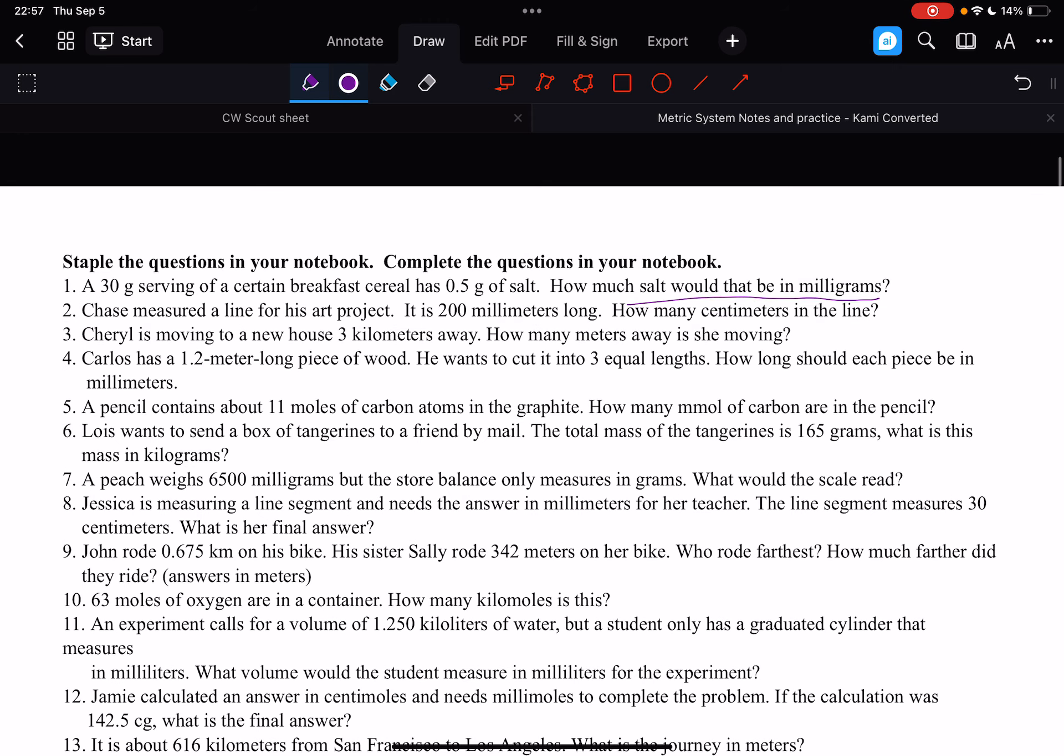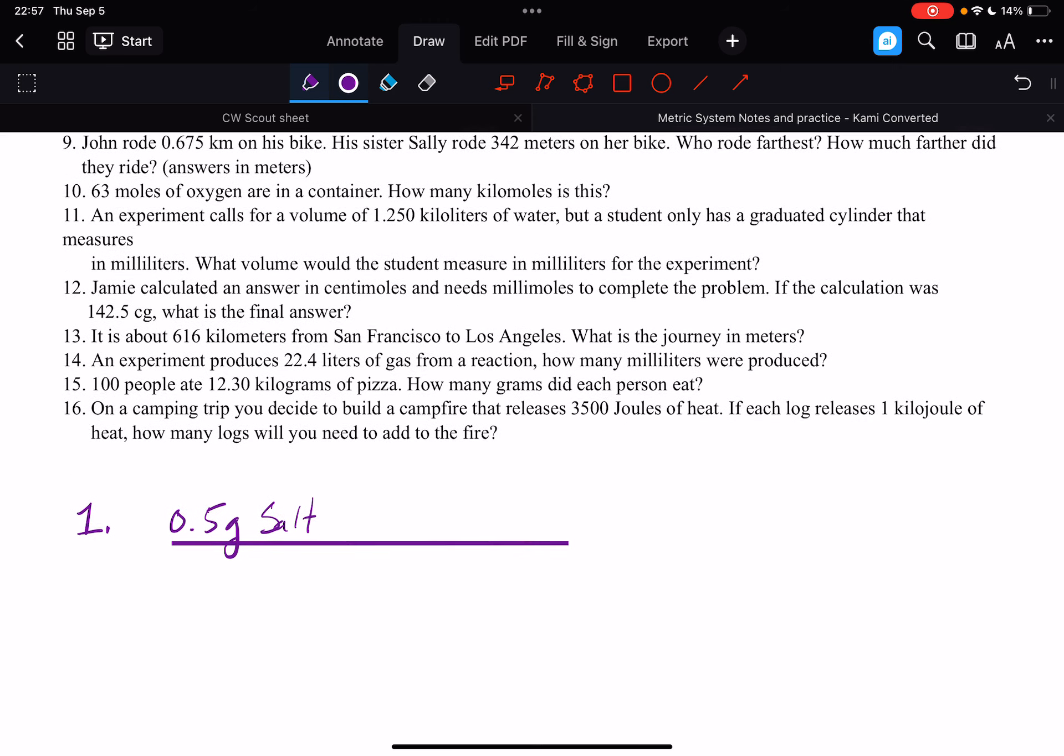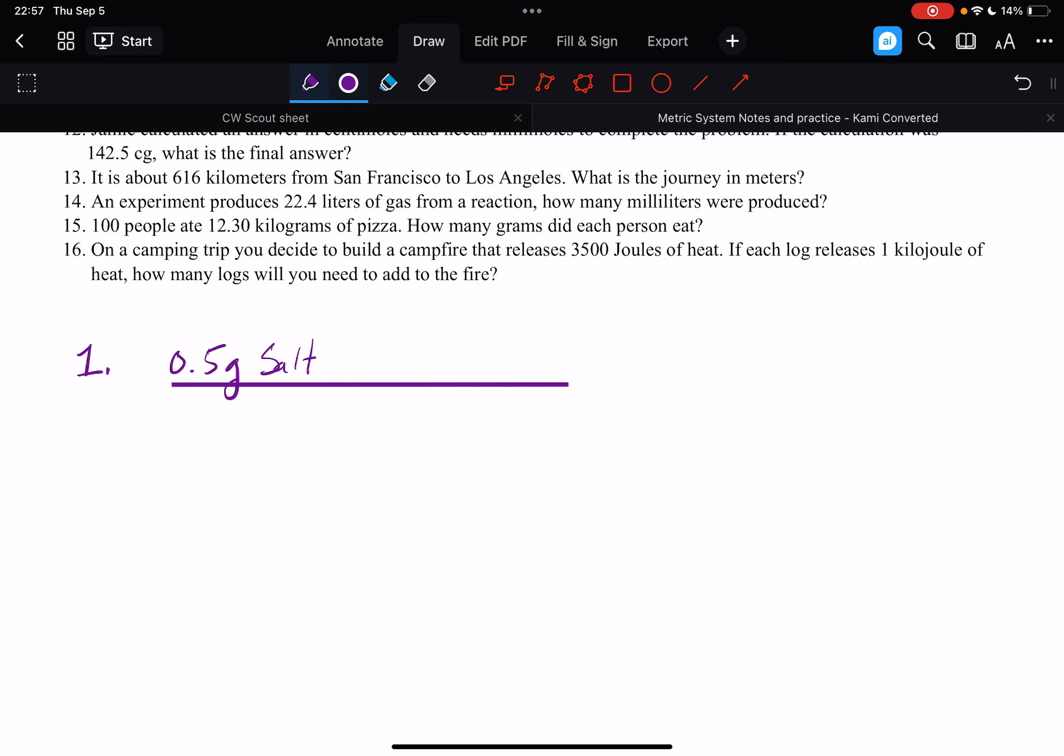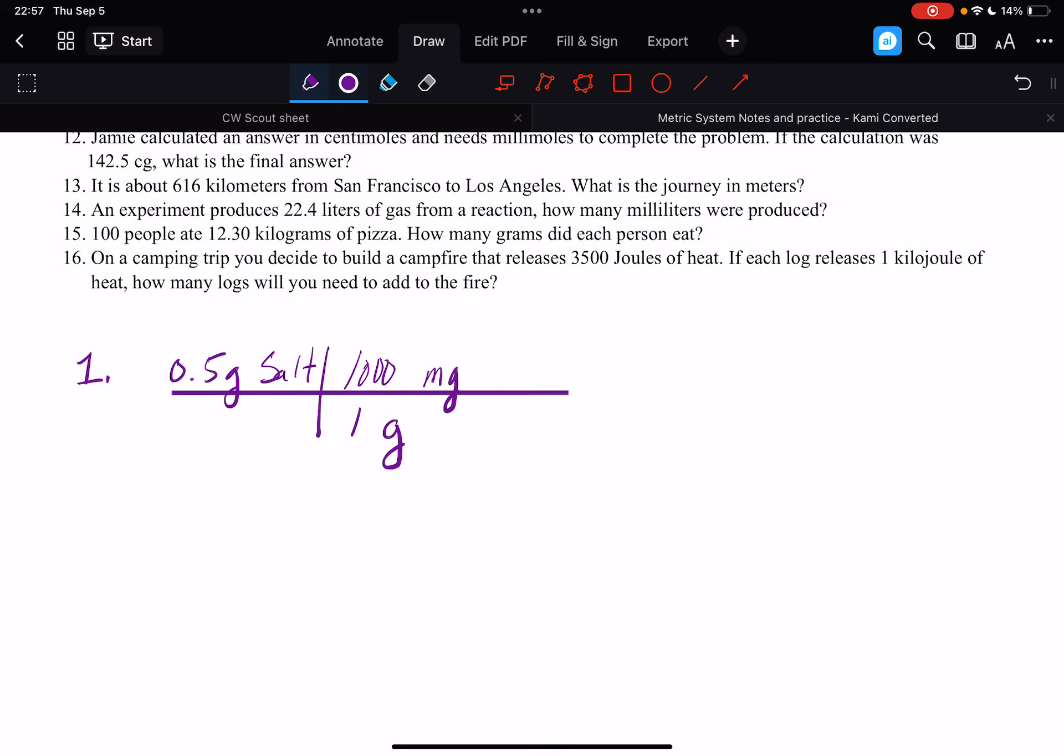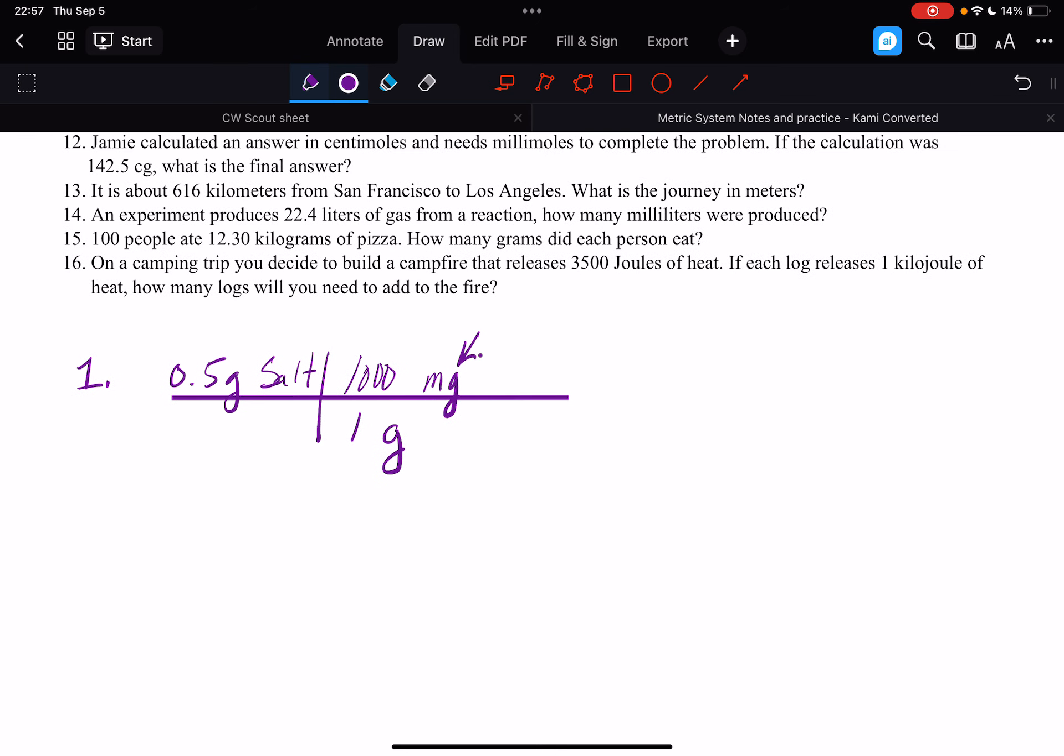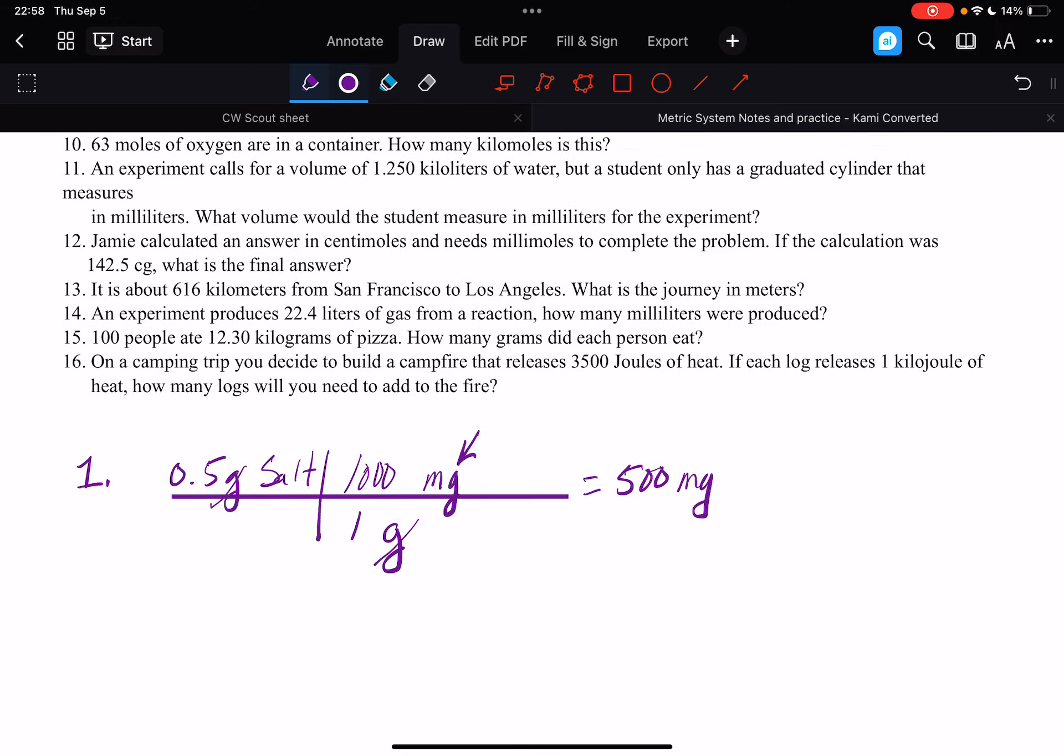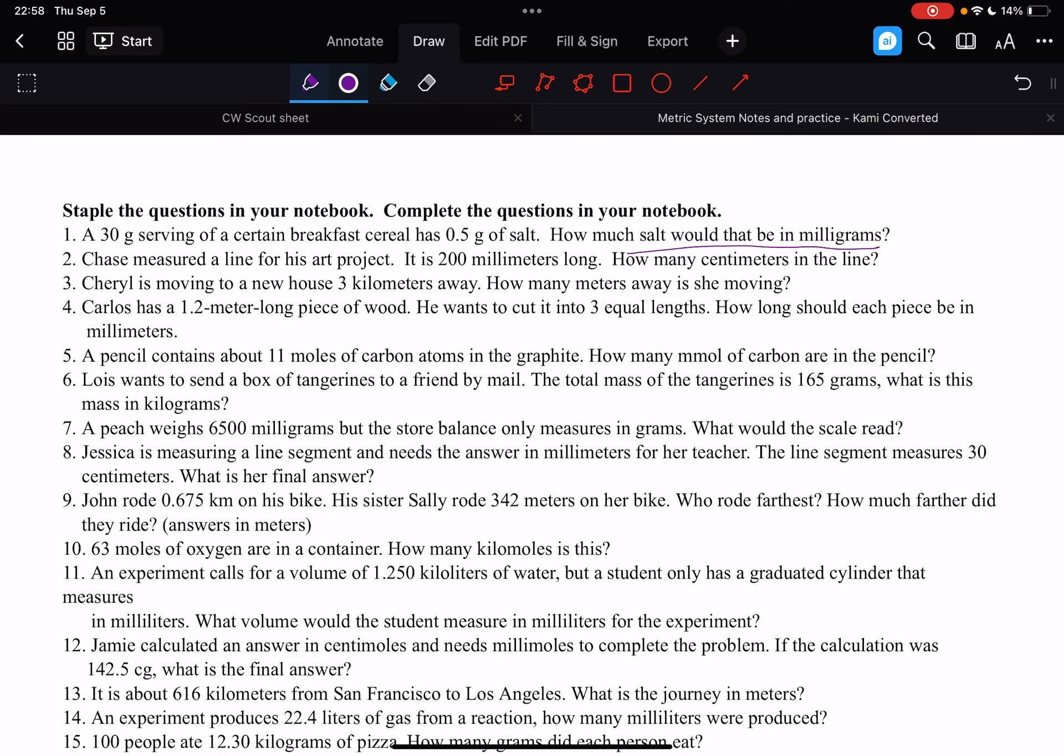And we want to find out how many milligrams that is. Well, we know that 1 gram equals 1,000 milligrams. That's the unit we want to get to. Okay, so we cancel our grams, and we multiply across the top, and that equals 500 milligrams.